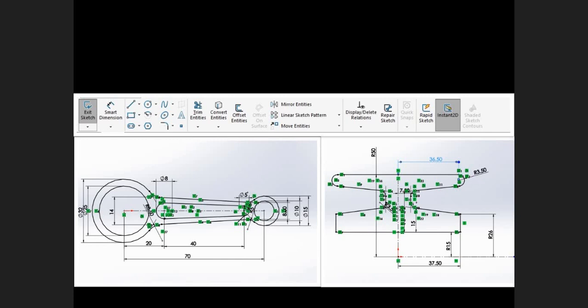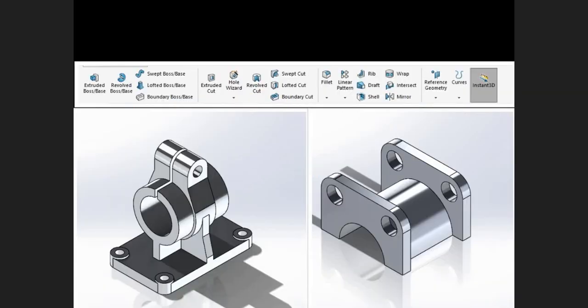The next major area we will cover is part creation and 3D features. After the sketch is completed, we will utilize the appropriate feature to give us the desired result. Features are the building blocks of the part — they are shape operations that construct the part, beginning typically with 2D or 3D sketches of shapes such as bosses, holes, and slots, which are then extruded or cut to add or remove material.